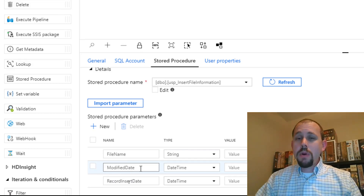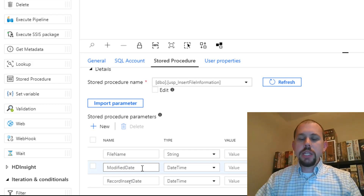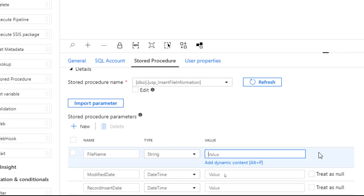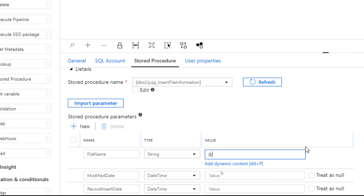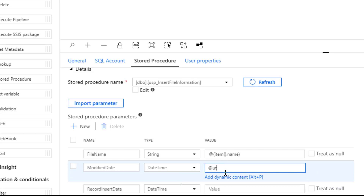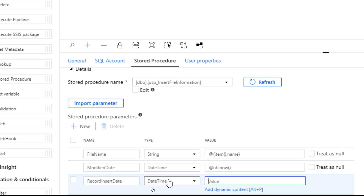Remember, we don't have a modified date — that's not part of the information returned from child items. But for the file name, we can go ahead and reference this. I'm going to type in @{item().name} — that is the name of the item we are currently iterating over. And then for modified date, I'll just return the current time: @utcnow().